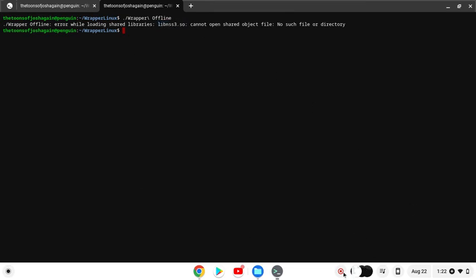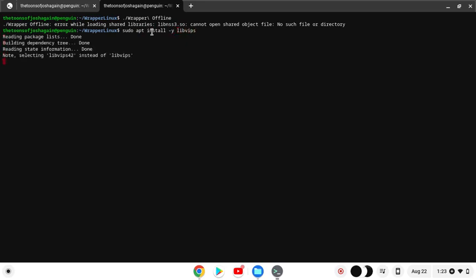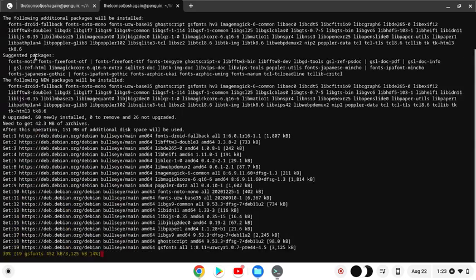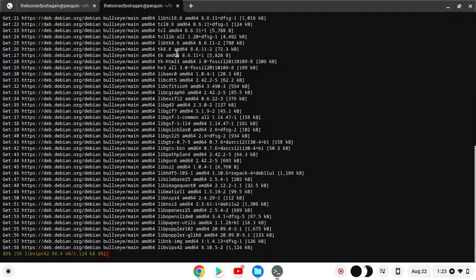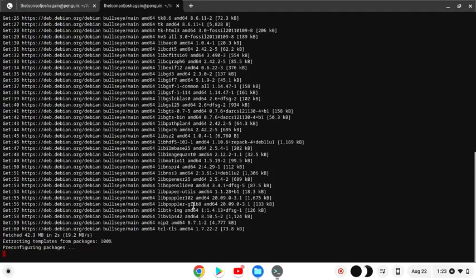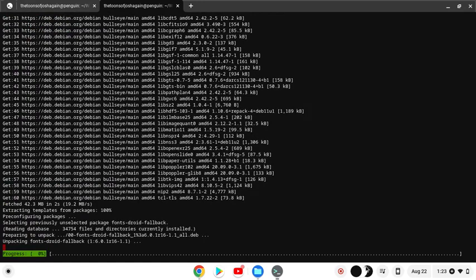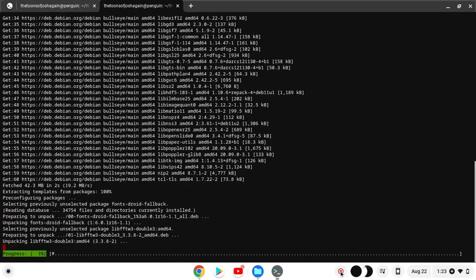But how could we bypass this? We need to do something in order to make it work. Run sudo apt install -y libssl. Now it's going to load, it's going to take a few seconds.